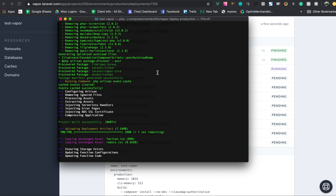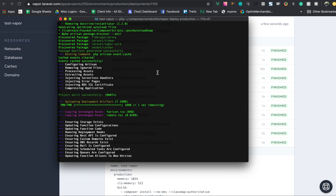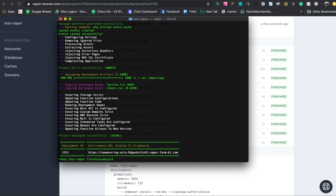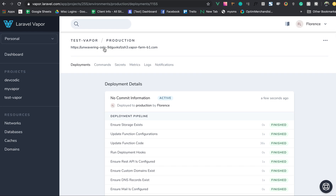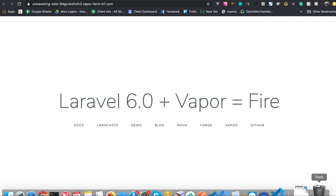The deployment is done. Hitting the production URL shows the updated content — boom, it's already deployed and working. Thank you so much for watching this tutorial on deploying your Laravel application through serverless technology using Laravel Vapor. Hit subscribe for more updates on Laravel Vapor. Have a good day!